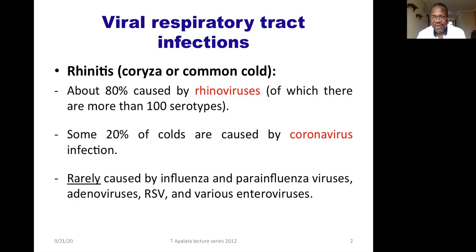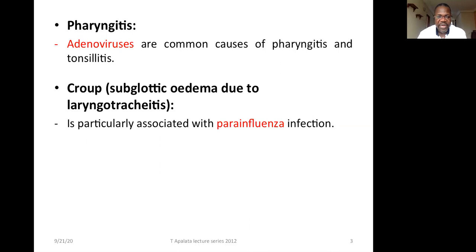The second condition is pharyngitis. Pharyngitis caused by viruses — the virus causing pharyngitis is adenovirus. So adenoviruses are causing pharyngitis. Then we have laryngotracheitis, which is caused by a virus called parainfluenza.